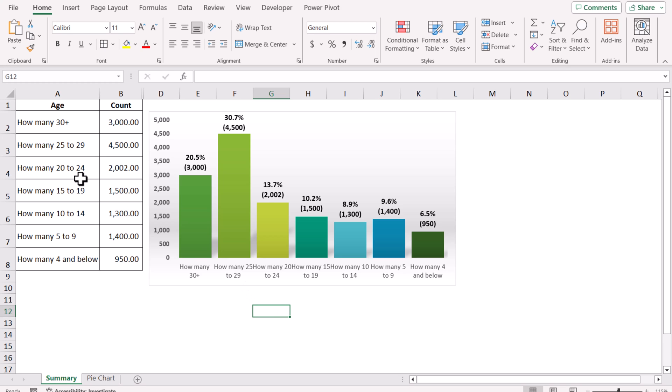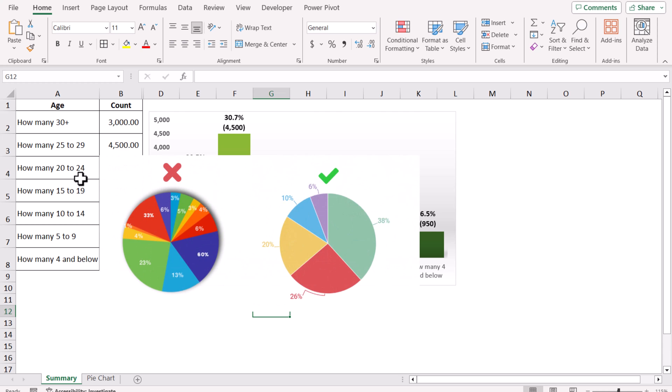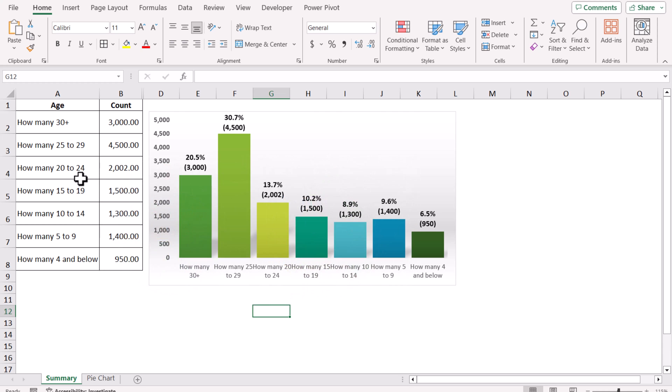If you have 4 or 5 categories, then a pie chart is best to visualize your dataset. But if you have more than 5 categories, a pie chart is not a good option to visualize your dataset. In this example, I have 7 categories of age and their counts.